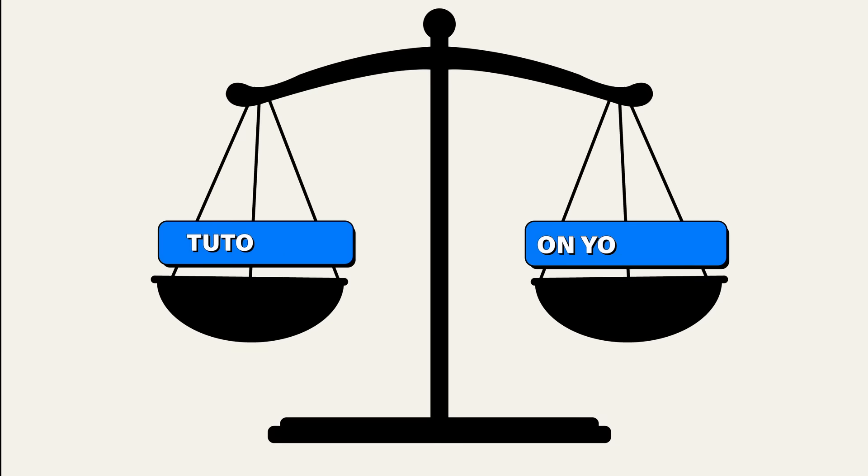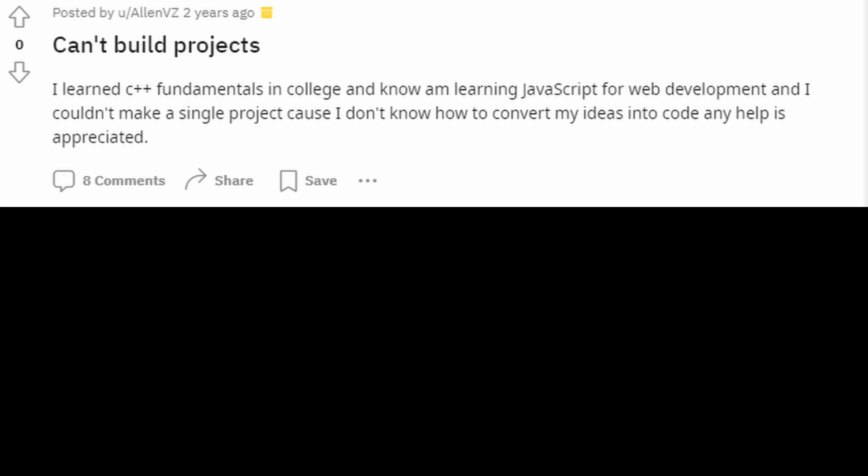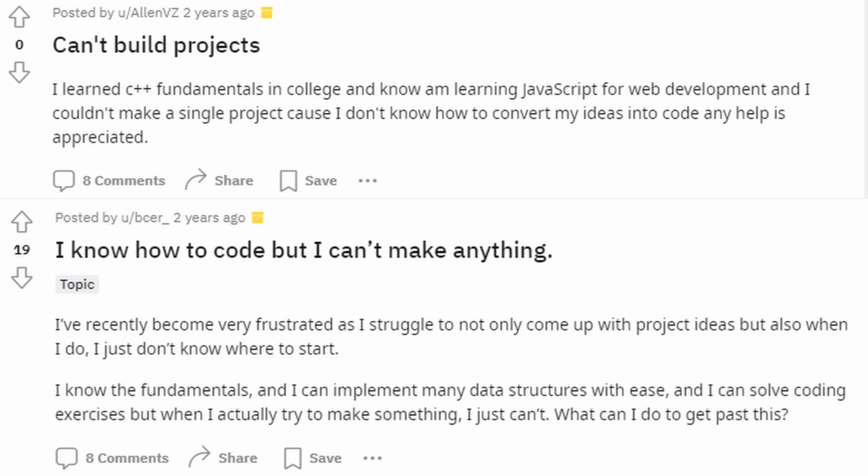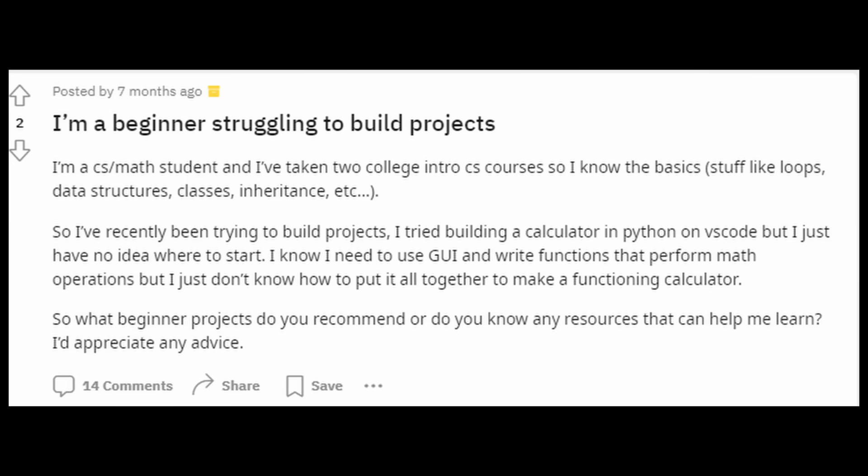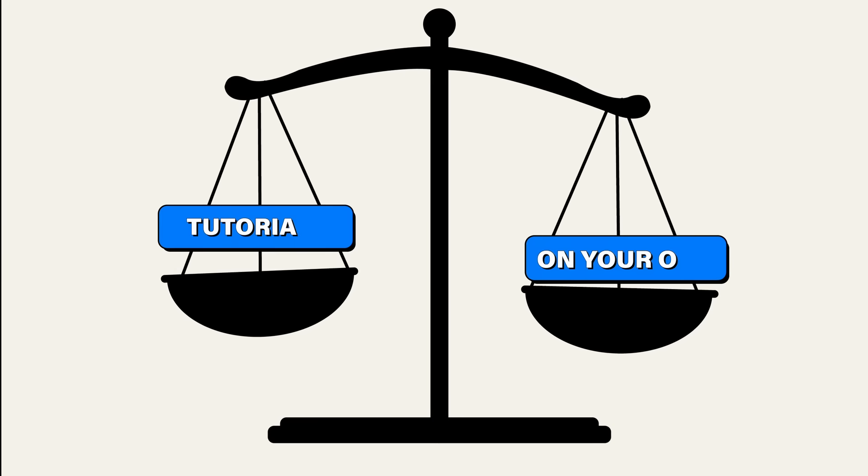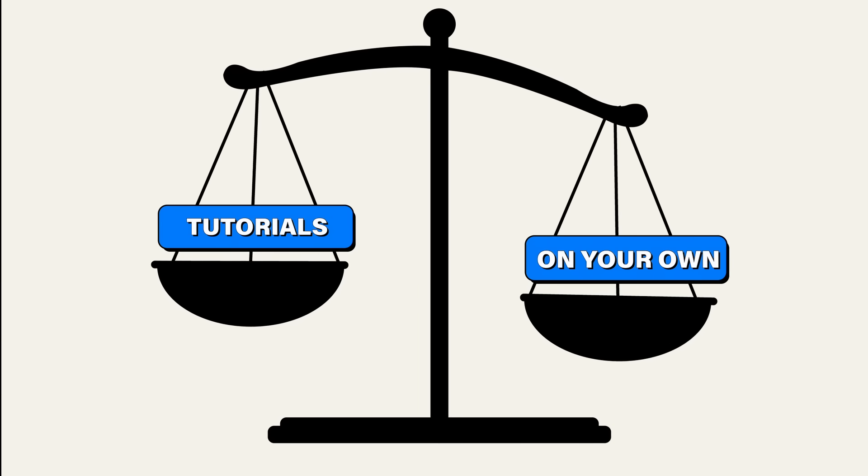Pretty tricky, right? You need to balance using tutorials and doing things on your own. And this is why people end up in a situation where they know all this theoretical knowledge, but they have no practical knowledge. They know everything, but they don't know how to use it. It's one of those situations where you did too much tutorials and not enough things on your own.